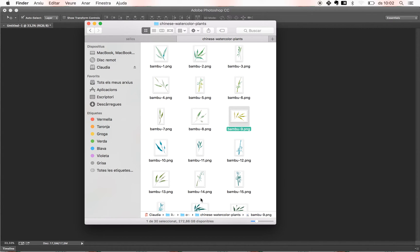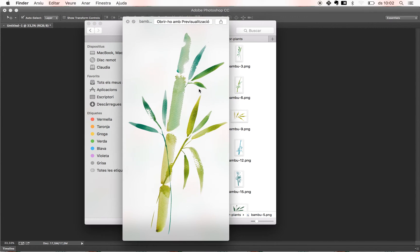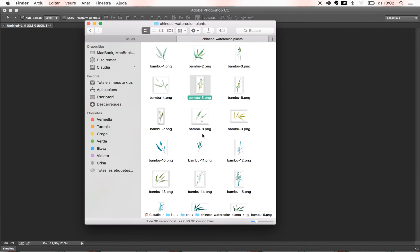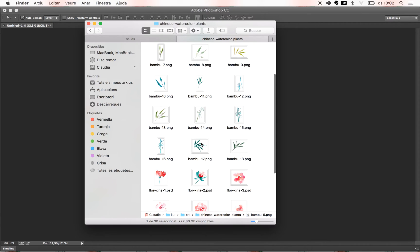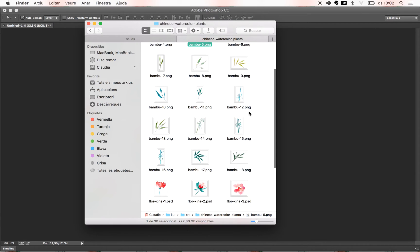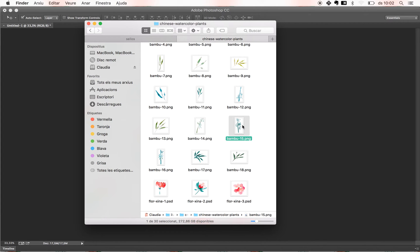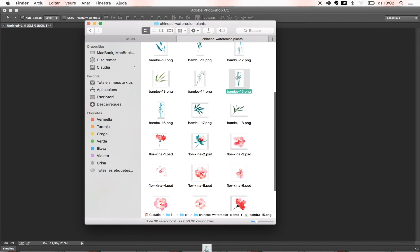But to create this ink effect, I think I'm gonna go with one of the bamboos because I like how they look in black and white, like if they were painted with ink. So let me show you. I'm gonna use the same one as for the example, which is this one, the number 15, and what we need to do is open this PNG with Photoshop in a new file.